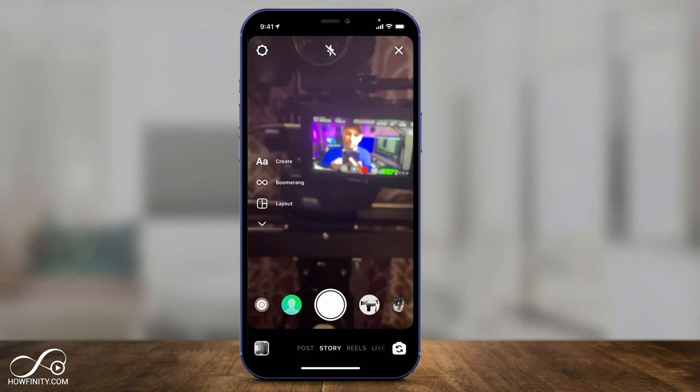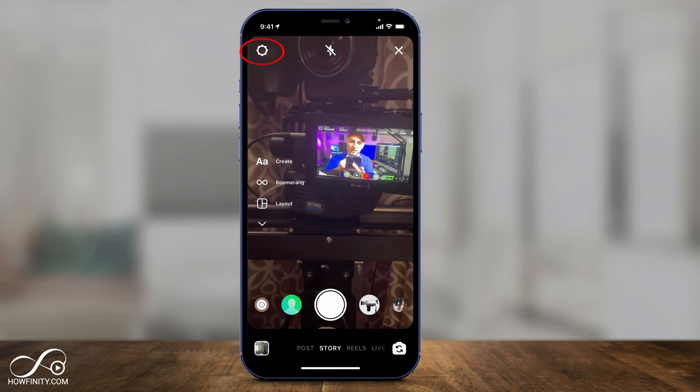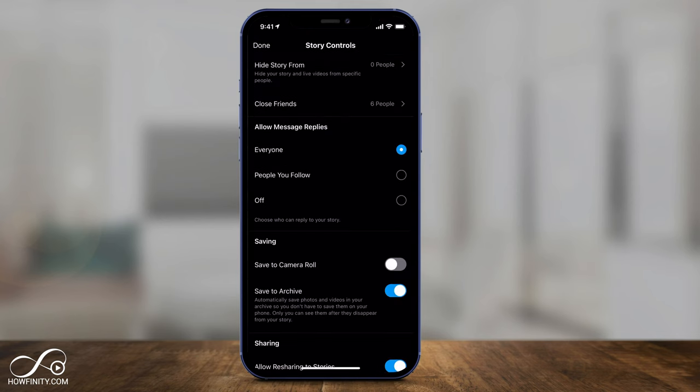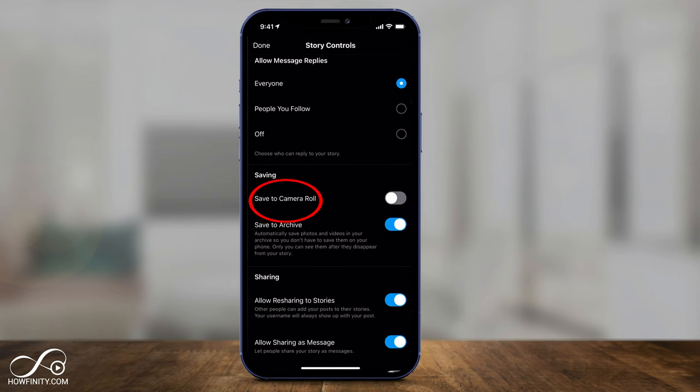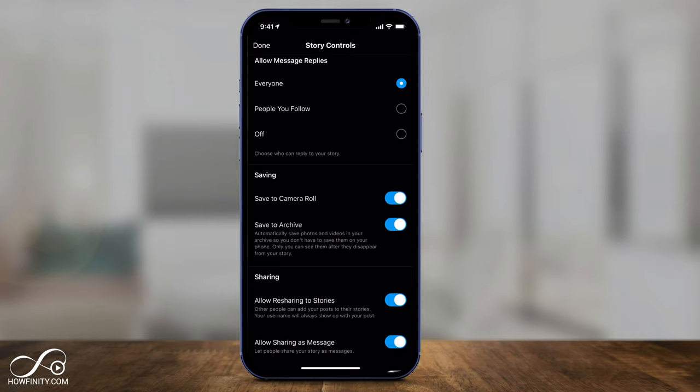Press the settings icon on top and it brings you to this page. There's an option here that says save to camera roll. I recommend you turn this on, and save to archive — make sure at least one of those is turned on. This way, every time you create an Instagram story post, it will automatically save to your phone gallery (on Android, it saves to your gallery) or it will save to the archive on Instagram. This way you won't ever lose an Instagram story post. A lot of people get upset when they create a post, post it, and it disappears without showing up in their gallery or Instagram archive.